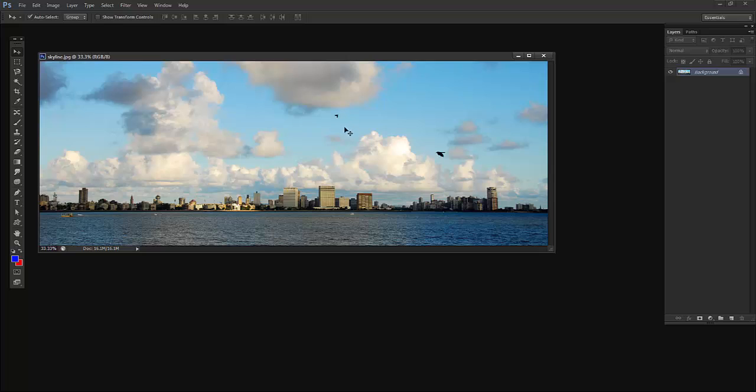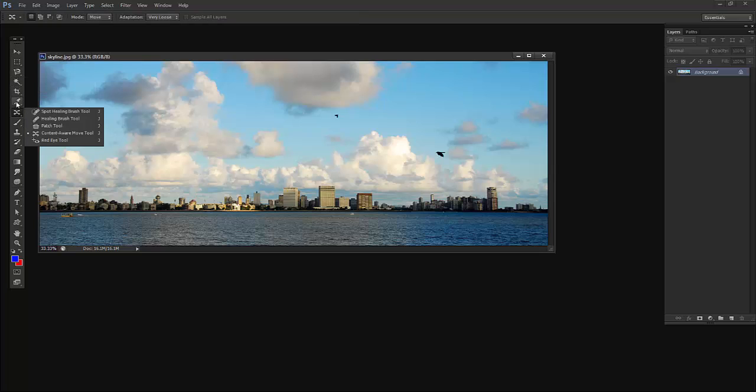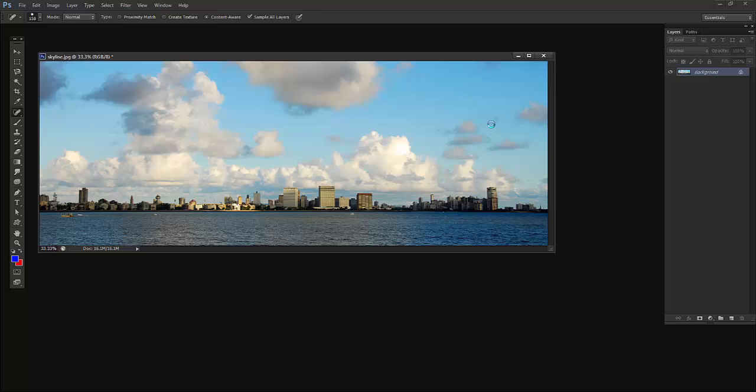I don't want these birds in this skyline because we don't want only two birds. Of course, if you want many birds we can add them, but for this I'll use the Spot Healing Brush. Yeah, that's good.